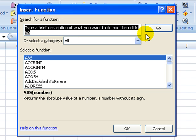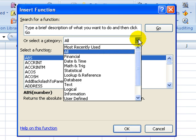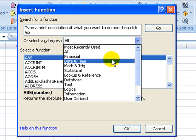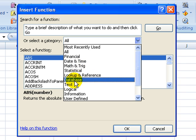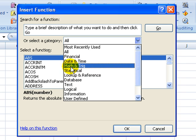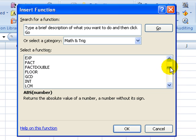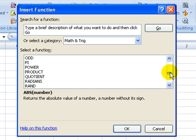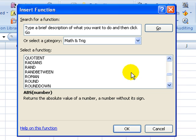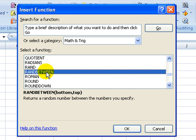This time, we know the function happens to be in the Math and Trigonometry categories, so we're going to go to that category. That will give us a subset of the functions. And we'll scroll on down to RANDBETWEEN.